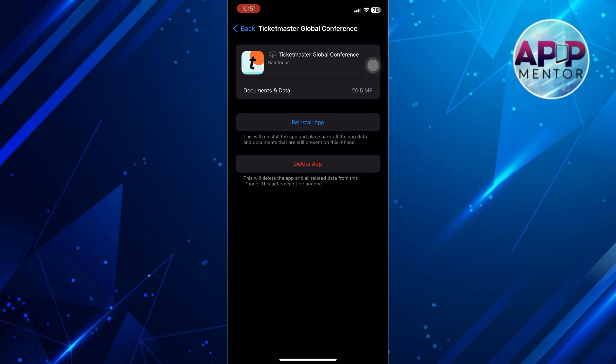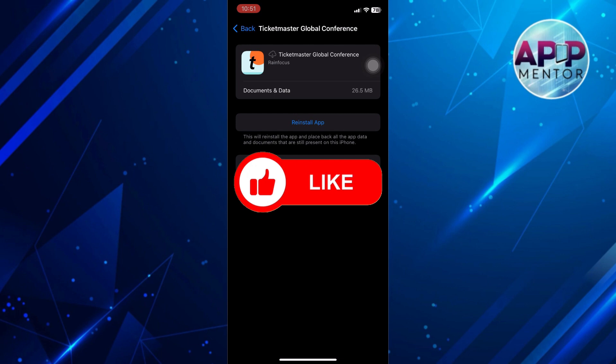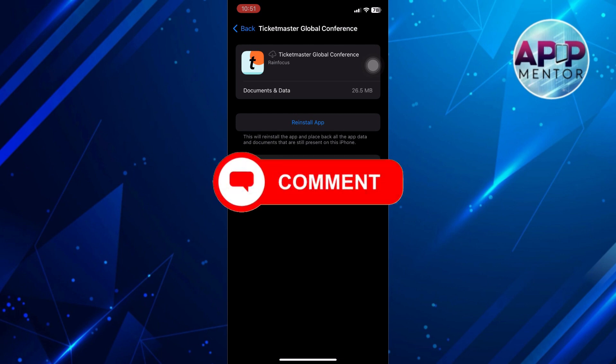By following these steps, you should be able to resolve most issues with the Ticketmaster app. Thank you for tuning in to AppMentor. If this video is helpful, please don't forget to like, hit the subscribe button, and leave a comment for any suggestions. See you on the next video!